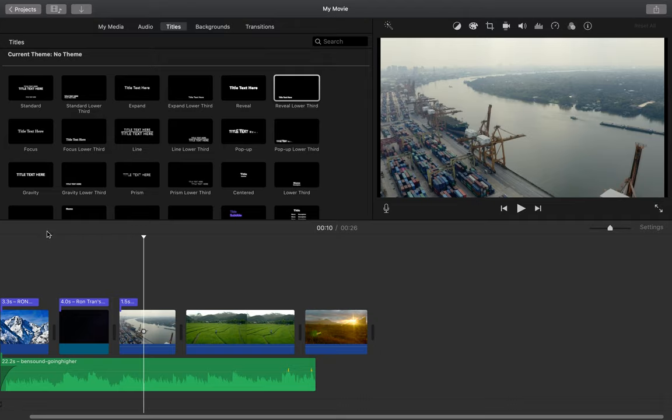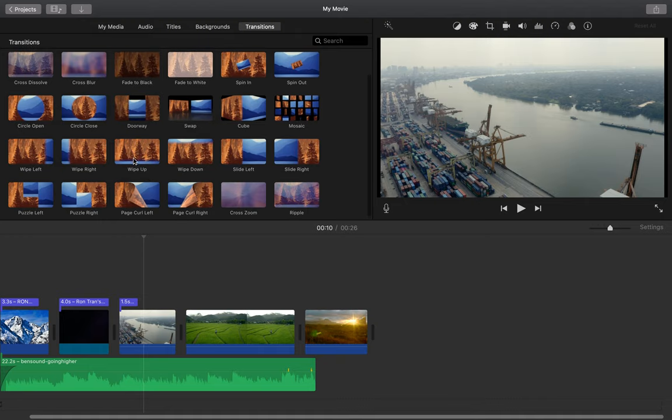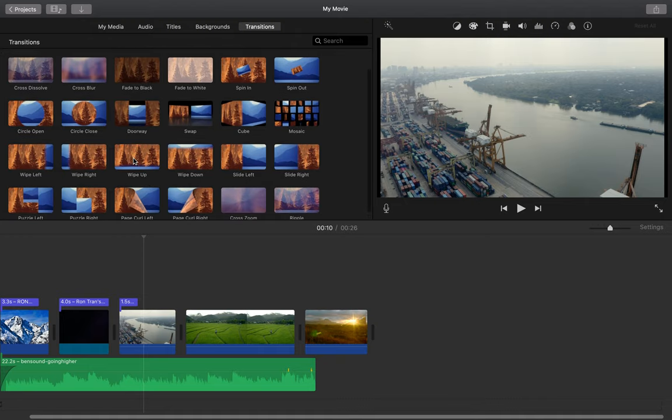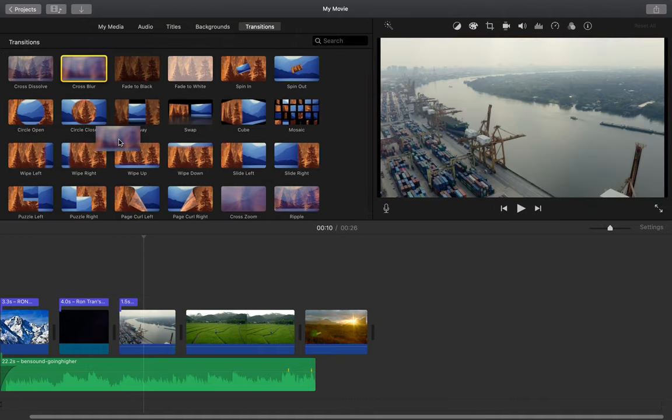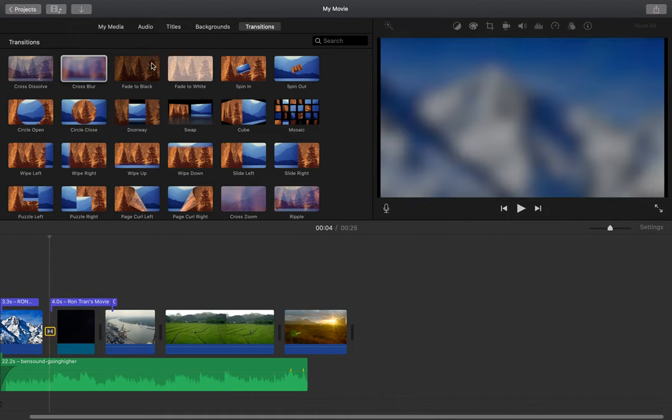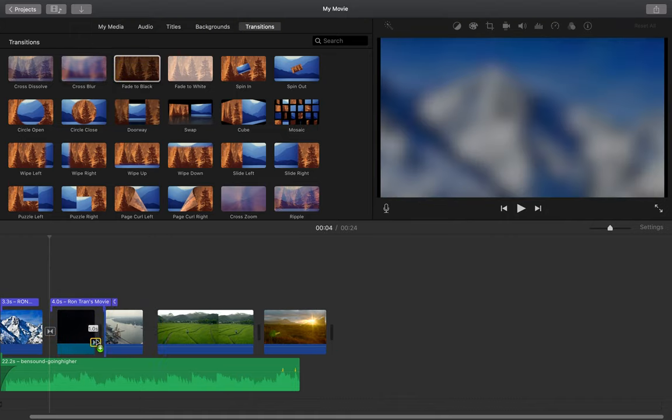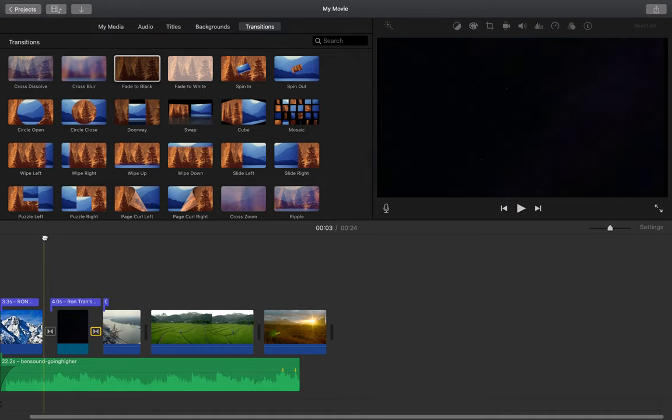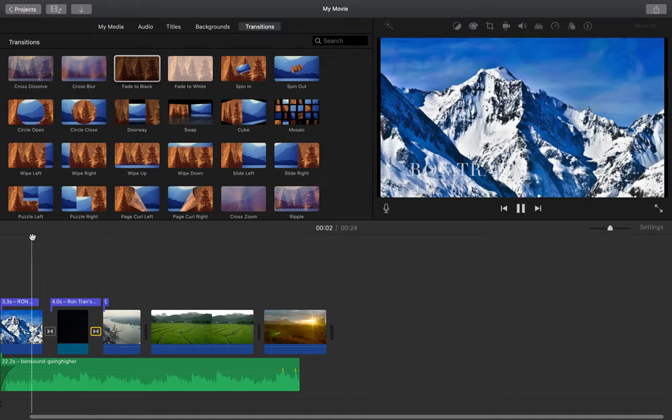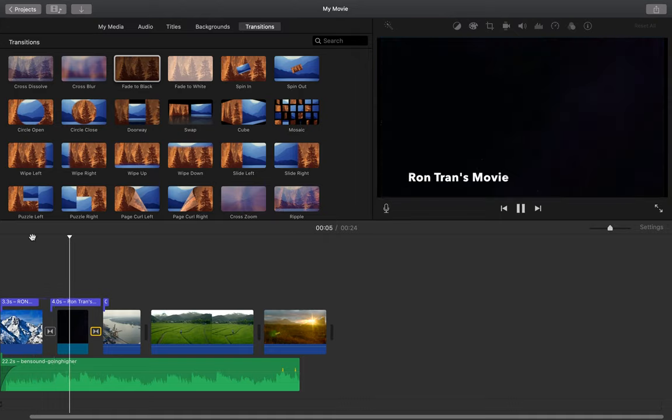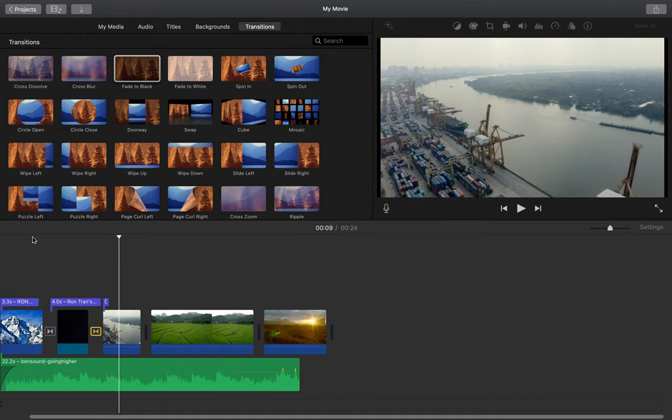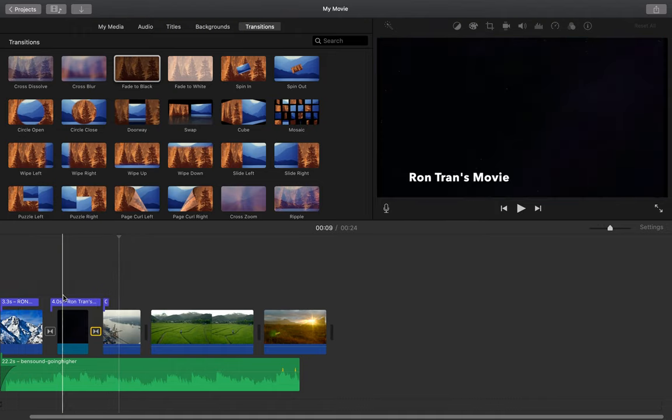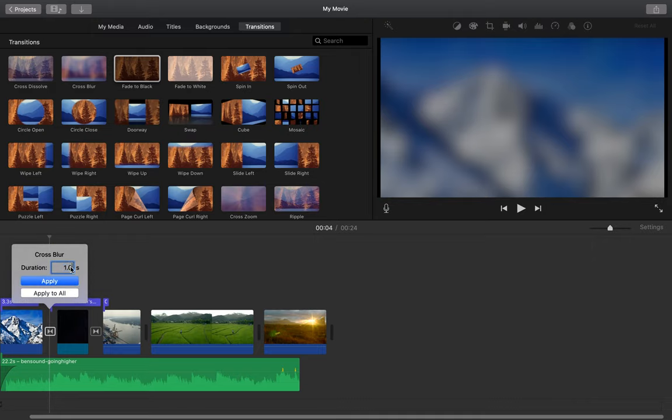So the last thing I'm going to show you is how to add transitions. The easiest way to do that is go up to transitions, and you have these default transitions that you can use. And all you have to do is click and drag and put them in between your clips. I'm going to add some of these. That will allow you to have transitions in between your videos and your photos. Now if I want to change the duration of my transition, all I have to do is double click and change how long I want it to be.